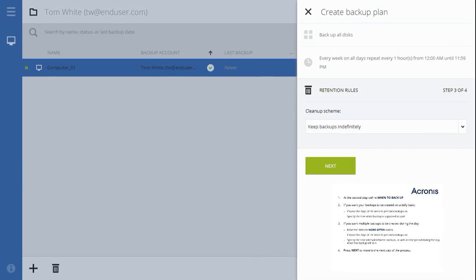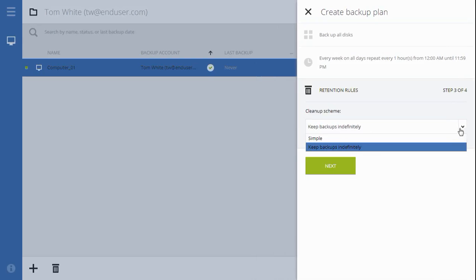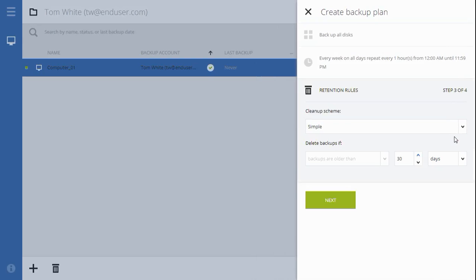At step three, choose the retention rules for your backup. By default, backups will be kept indefinitely. If you want Acronis Backup as a Service to automatically remove older backups, enable a simple cleanup scheme from this dropdown. Specify the number of days, weeks, or months you would like this backup plan to keep backups.